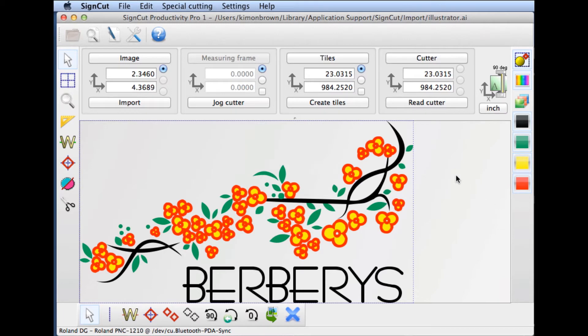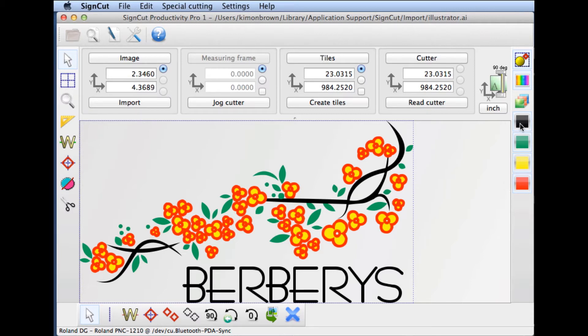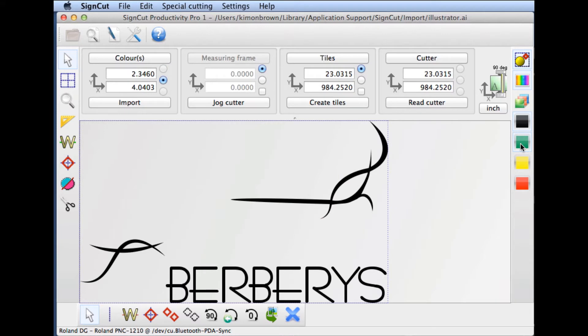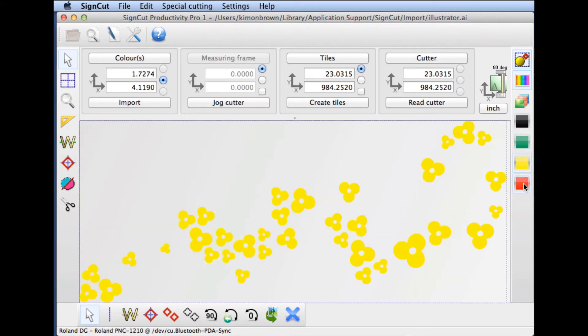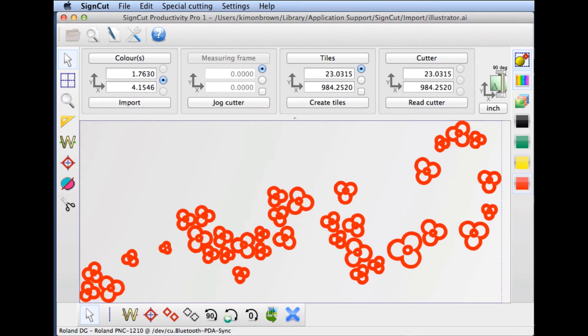The drawing is now loaded in SignCut. You can see we have a four-color image represented by the swatches in the color bar on the right-hand side of the interface. You may toggle between these layers by clicking each swatch to see how that individual layer will look.